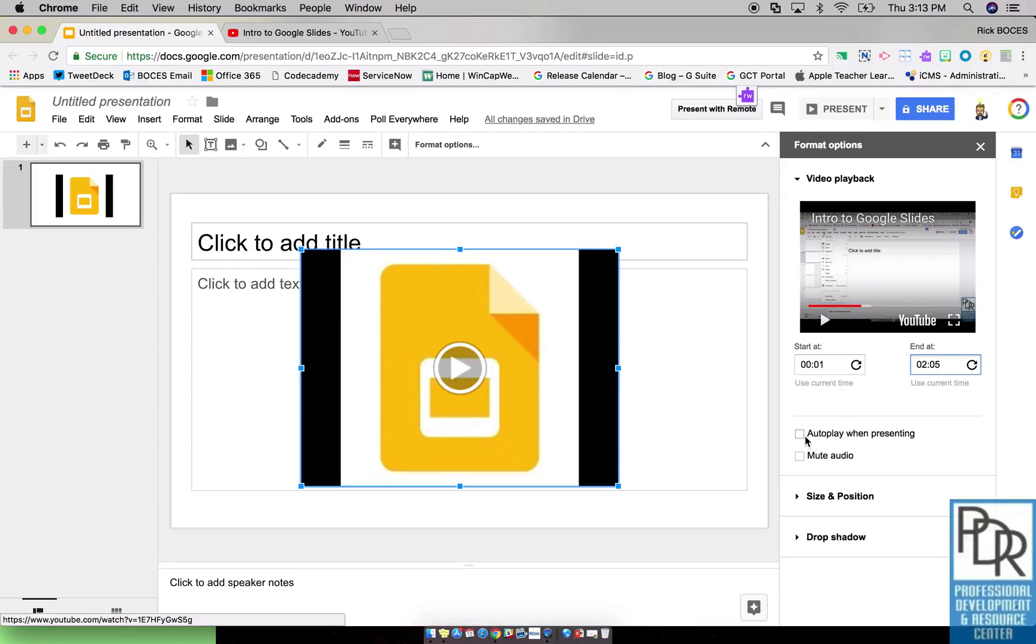Another option is autoplay when presenting. That means as soon as the slide is selected or as soon as the slide is shown, the video will begin playing as opposed to having to click on it to start it.